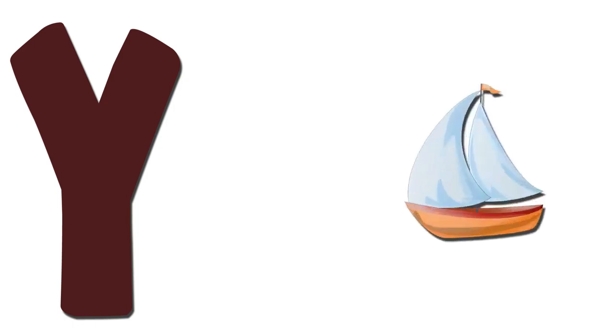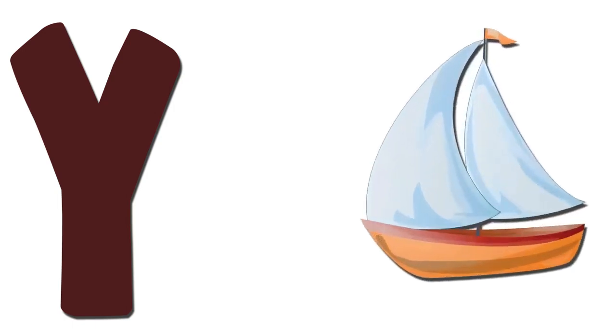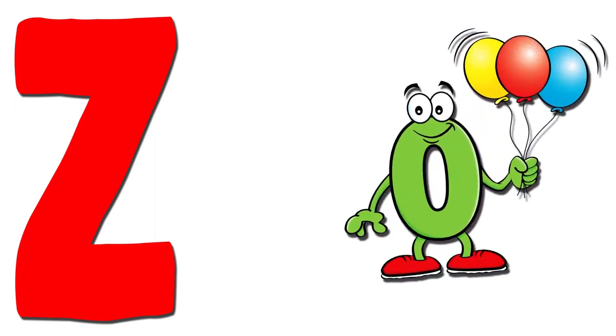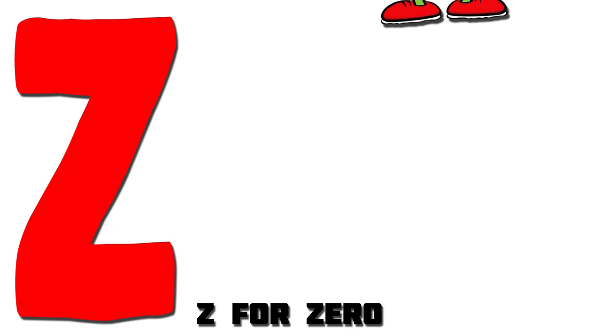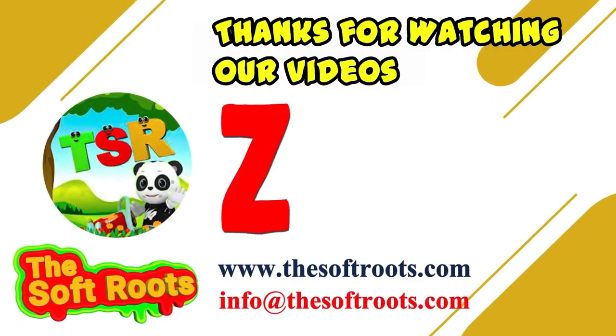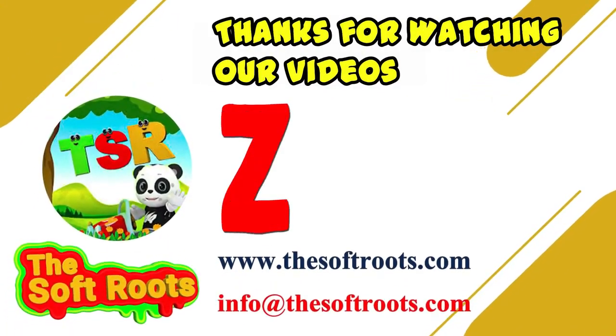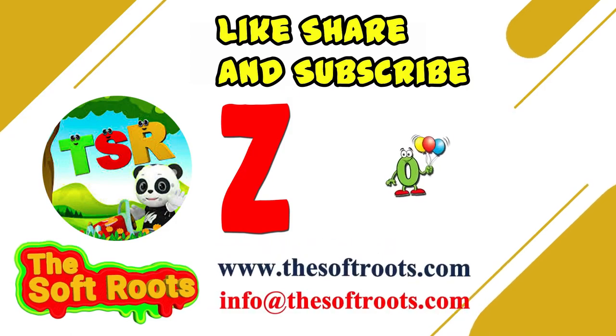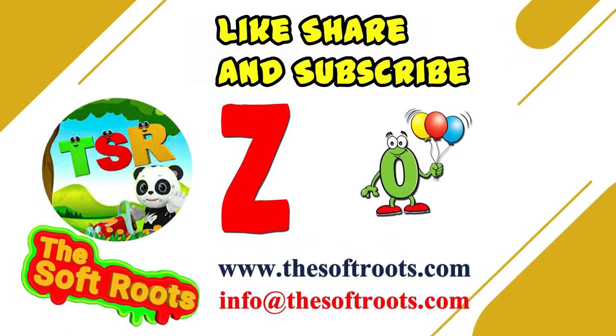Y. Yacht. Y for Yacht. Z. Zero. Z for Zero.